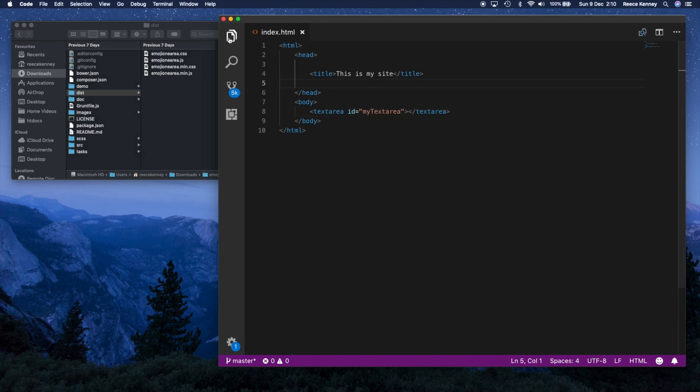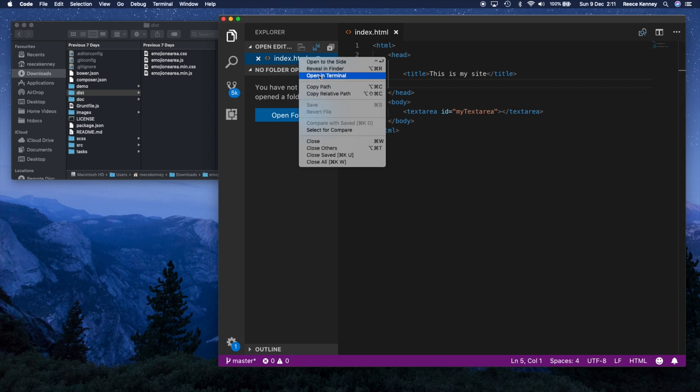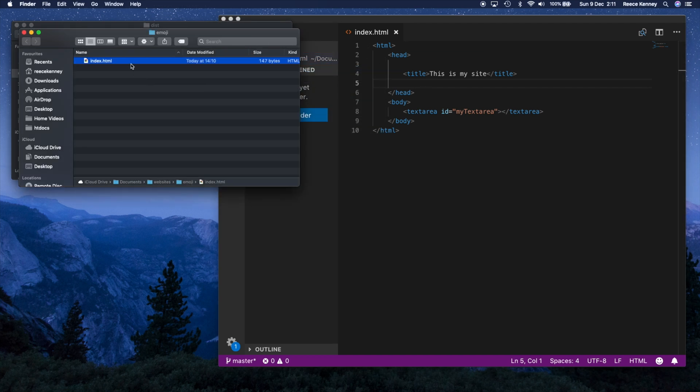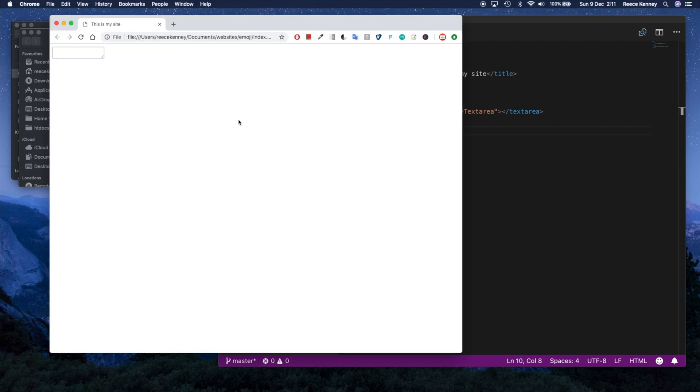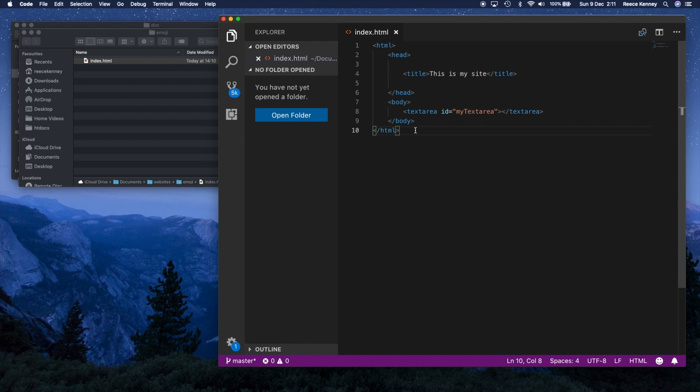Before we add those files, I'm just going to make sure that works correctly. So I'm going to go to my finder and double click on this to actually go to that page. And you can see, we have this text area. Perfect. So I'll just hide that for now.